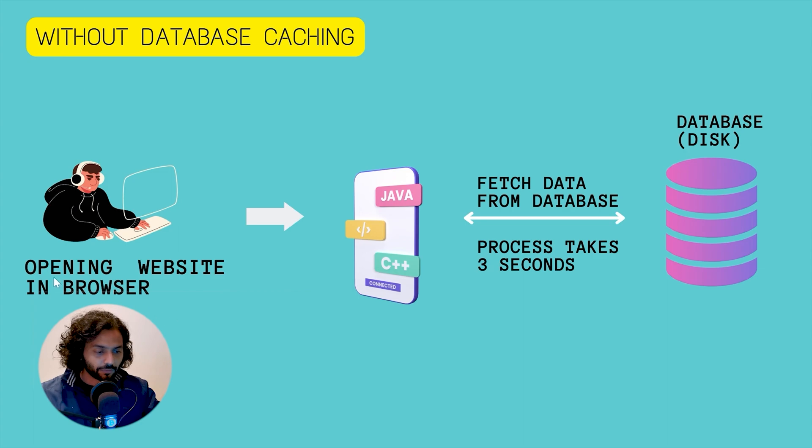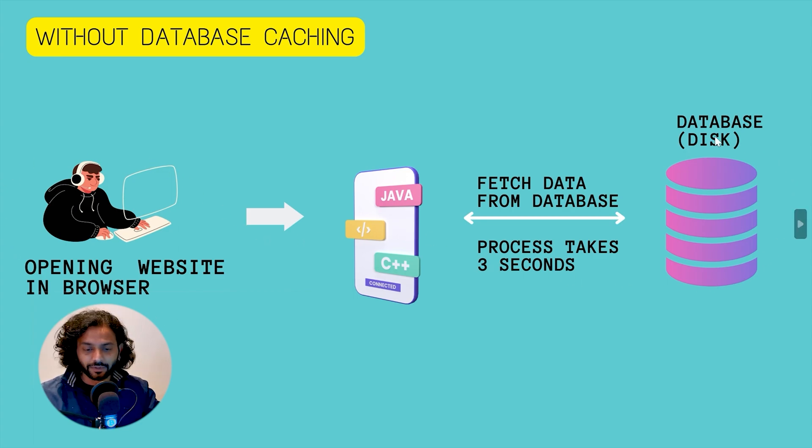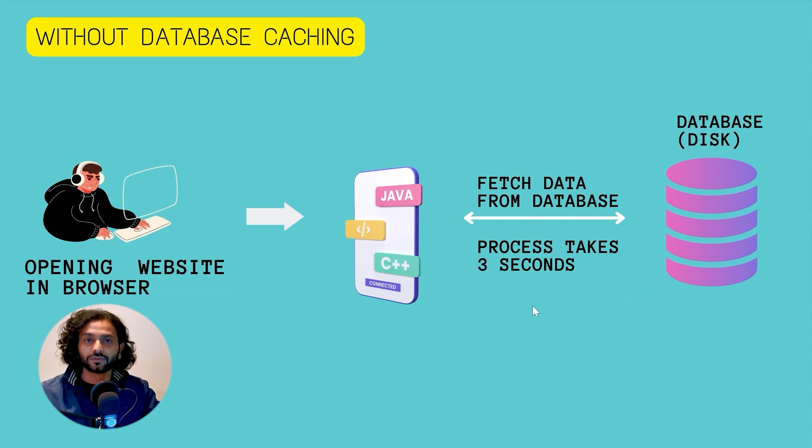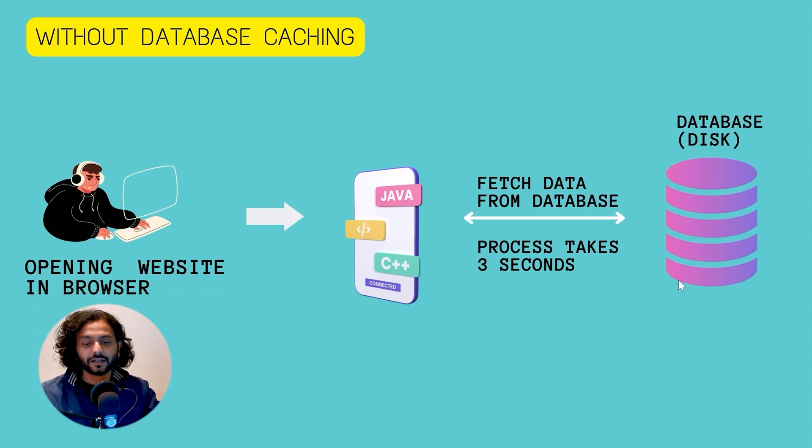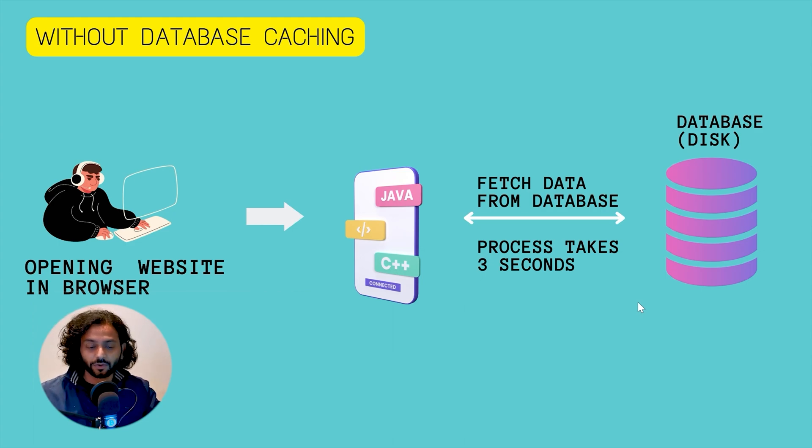When somebody opens the website in the browser it sends a request to server and server interacts with the database, and let's say it took three seconds to get back the response. This database is stored on disk, which is like a hard drive on your computer. It's the same concept on server also.